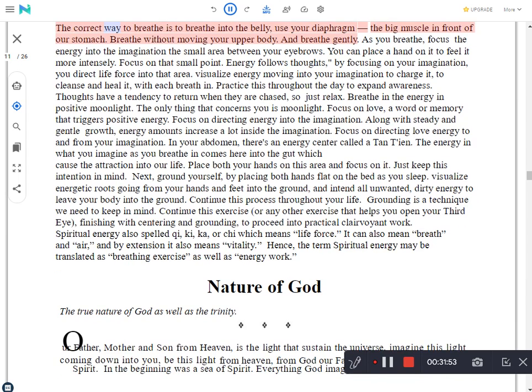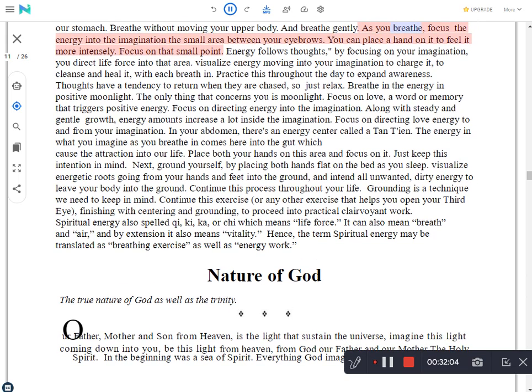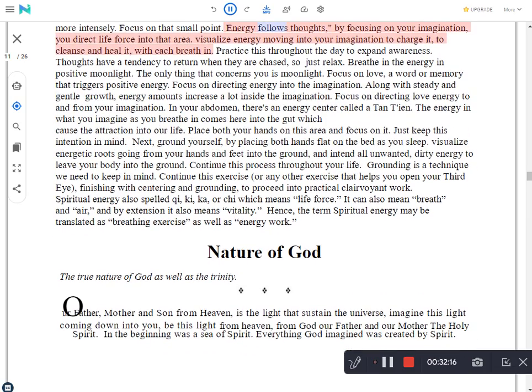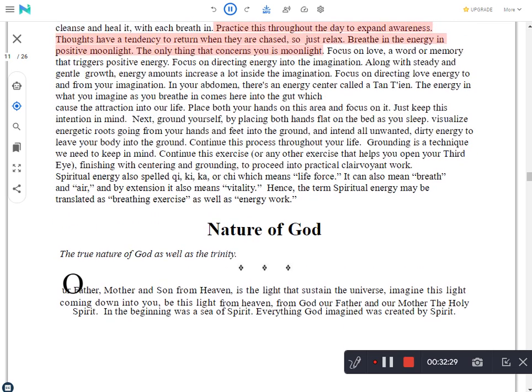The correct way to breathe is to breathe into the belly. Use your diaphragm, the big muscle in front of our stomach. Breathe without moving your upper body and breathe gently. As you breathe, focus the energy into the imagination, the small area between your eyebrows. You can place a hand on it to feel it more intensely. Focus on that small point. Energy follows thoughts. By focusing on your imagination, you direct life force into that area. Visualize energy moving into your imagination to charge it, to cleanse and heal it, with each breath in. Practice this throughout the day to expand awareness.